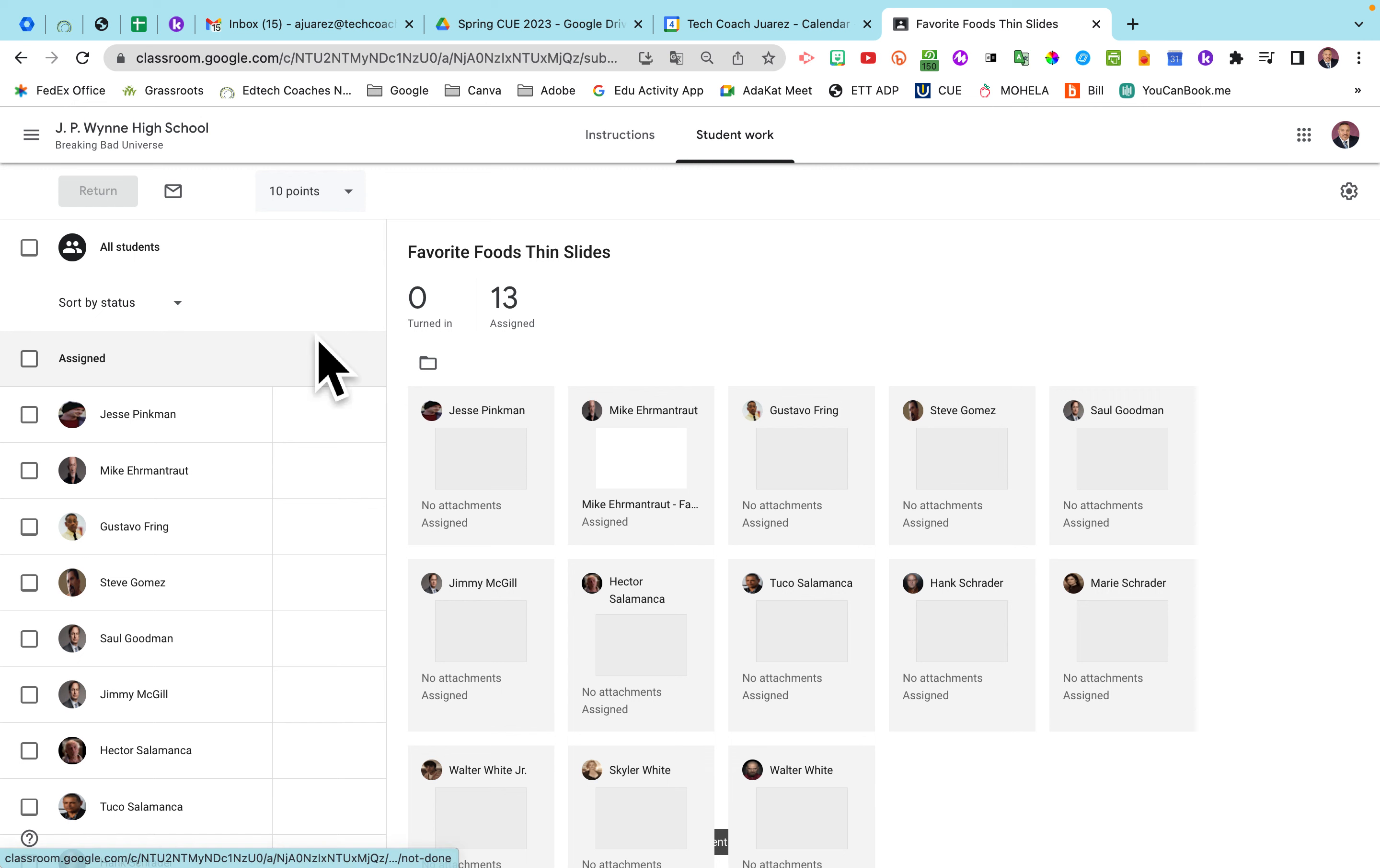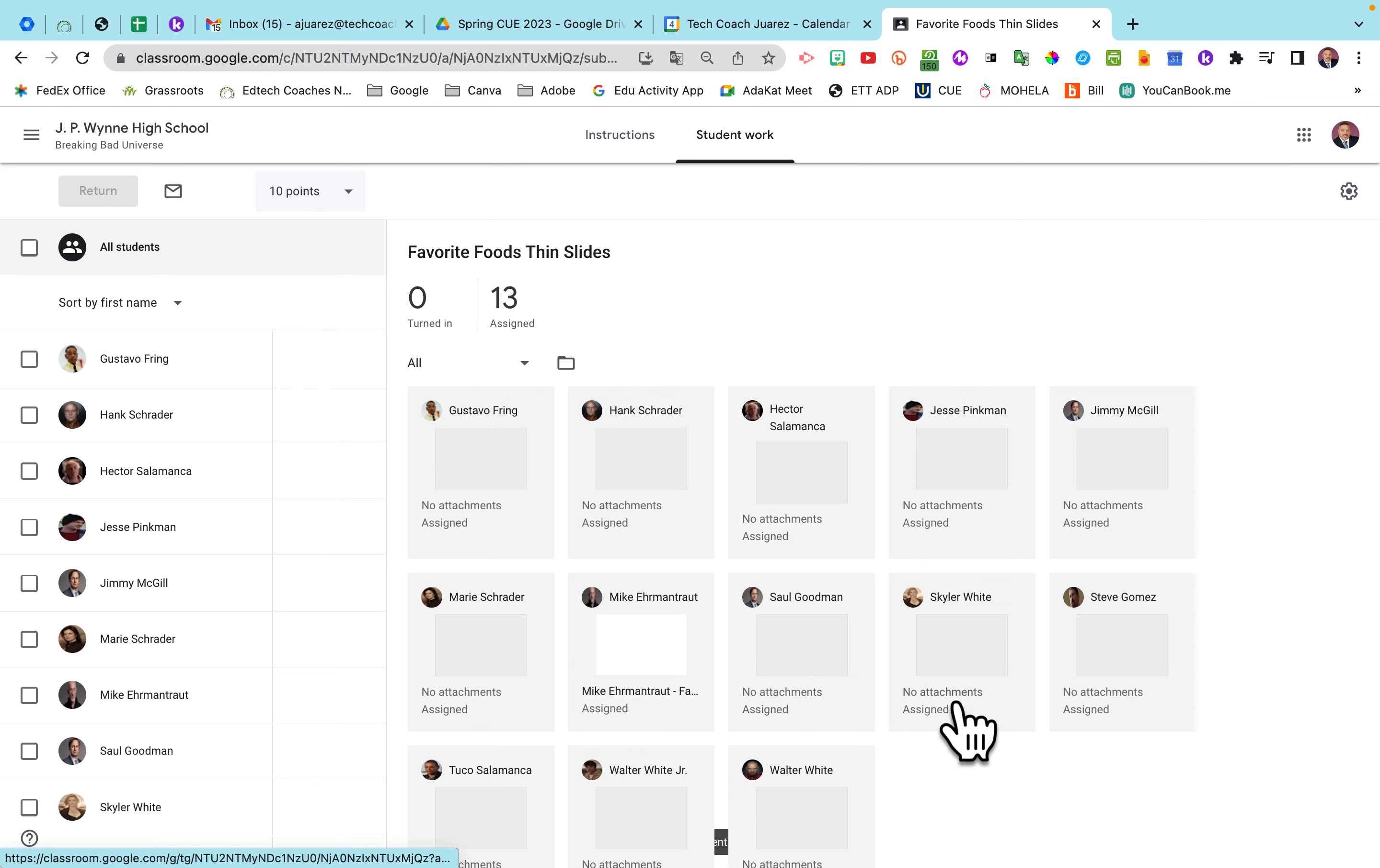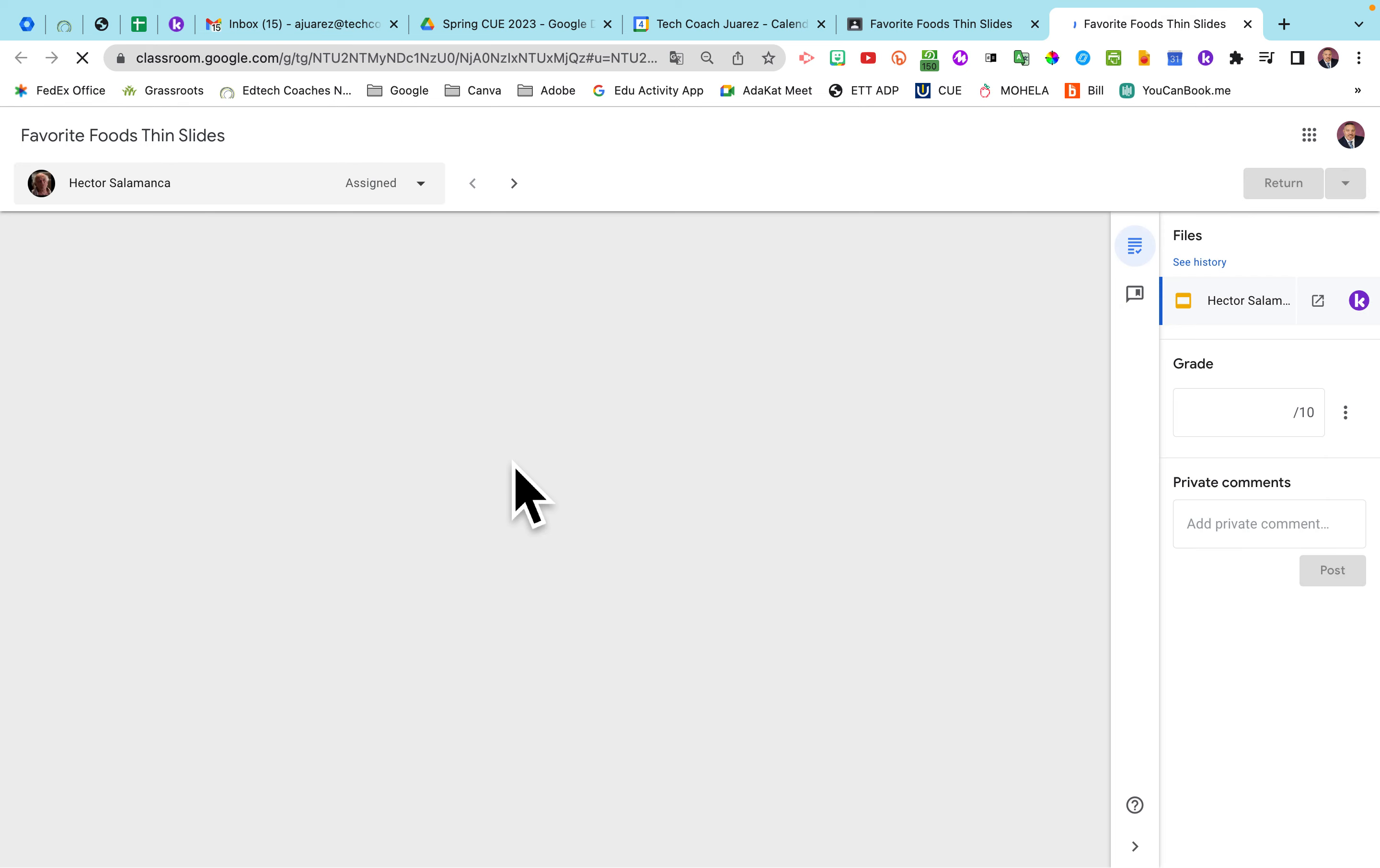And what I'm going to do here, I like to do sort by first name. And then what we'll do here is we'll click on the first student's name, and it pulls up their slides.